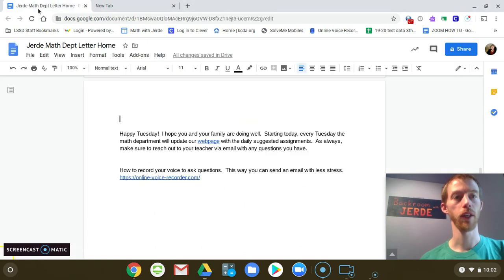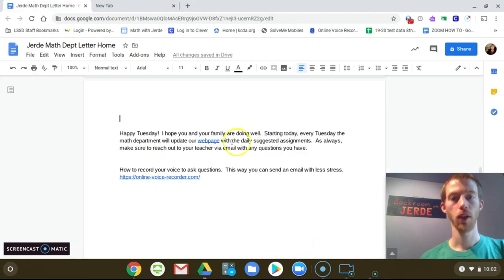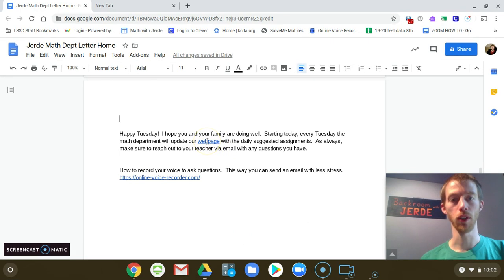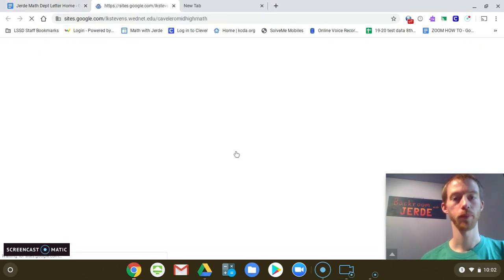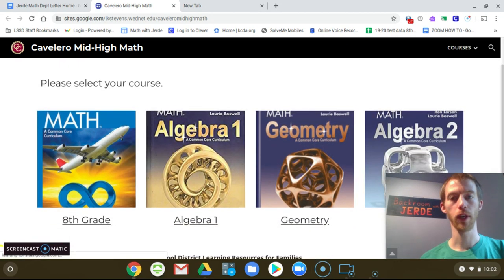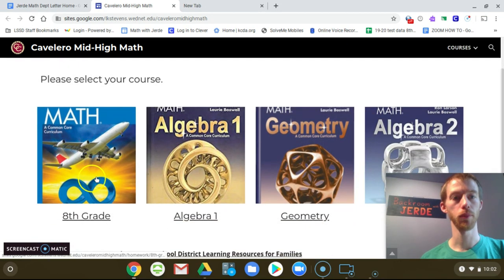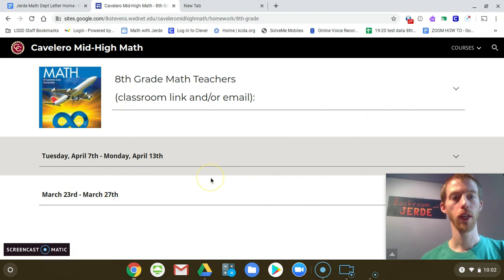Here in the letter, you'll notice that there's a link for the web page. Let's click on that. I'll open that up. Take a look at it. Click on the blue book for eighth grade. This will be where you'll go for your stuff.